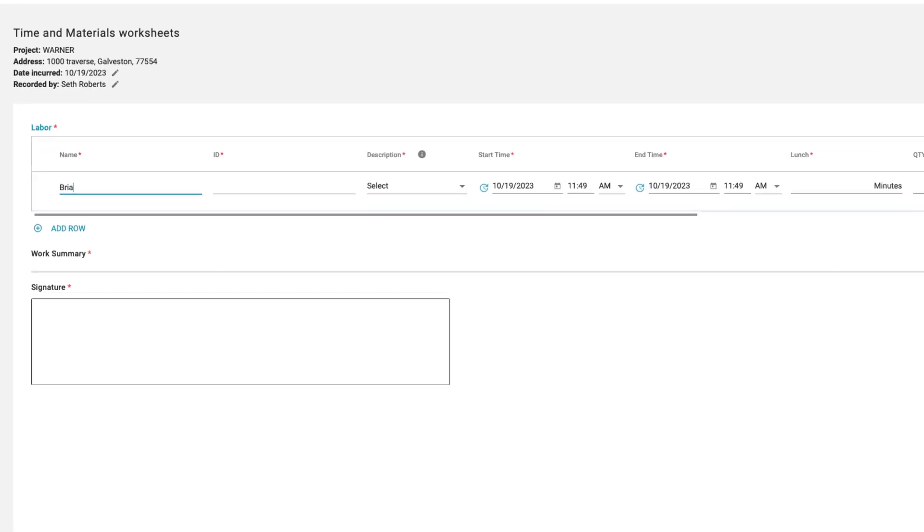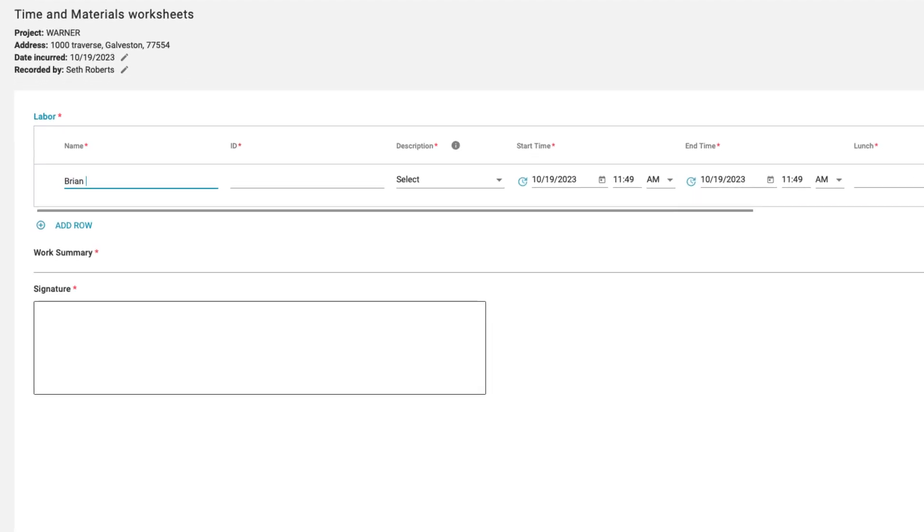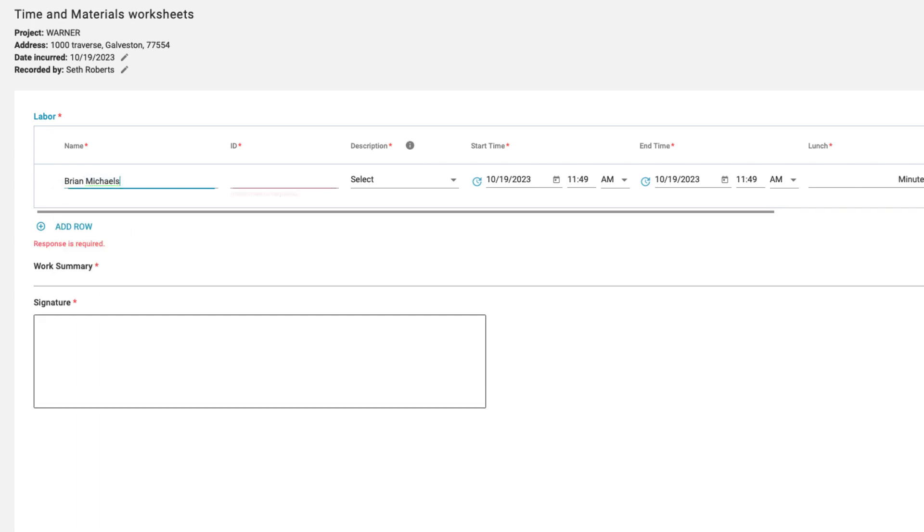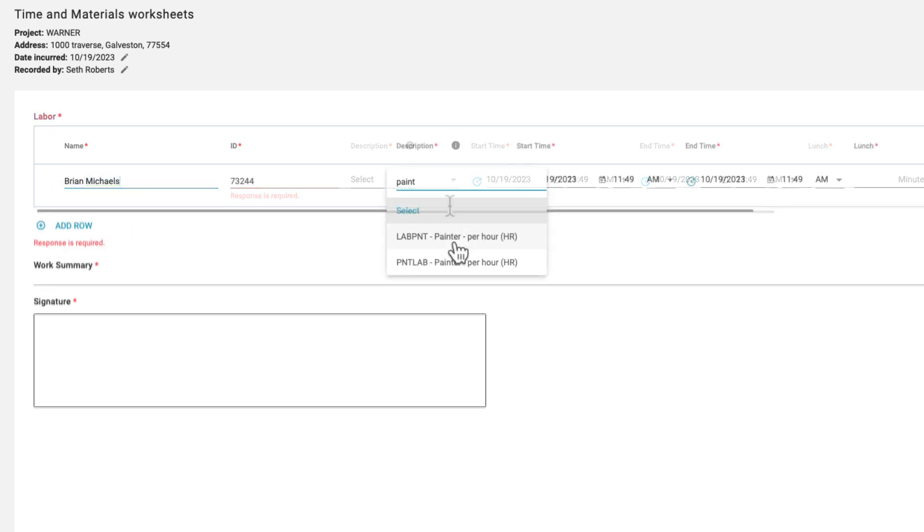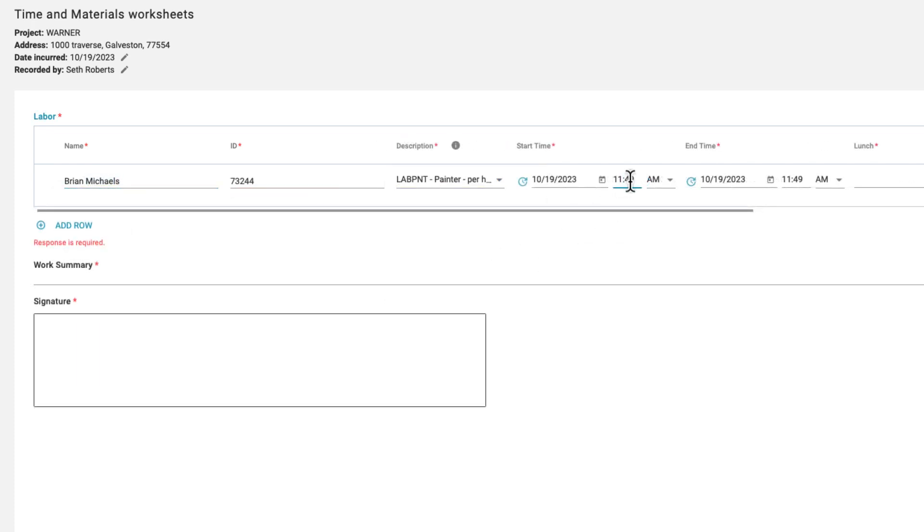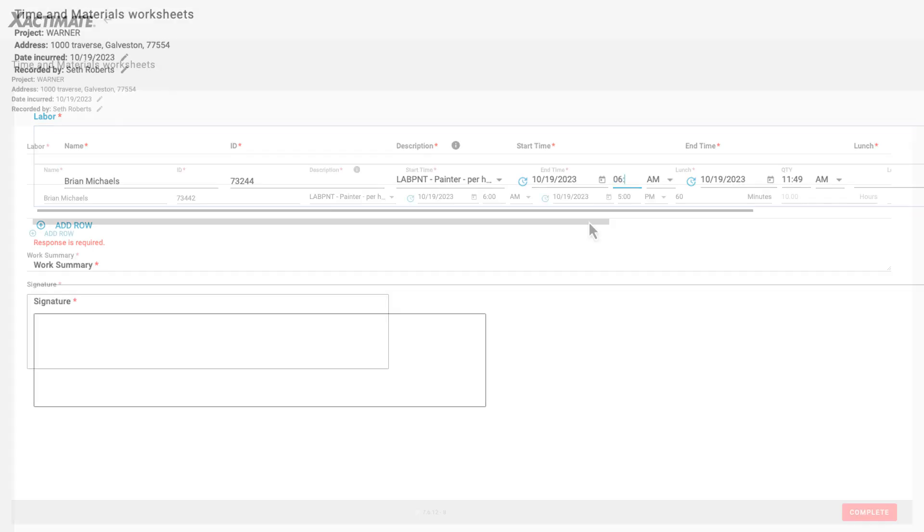For example, a labor worksheet will ask for specific laborer details like name, a company ID, a description of the labor, as well as the time and date for the recorded labor.